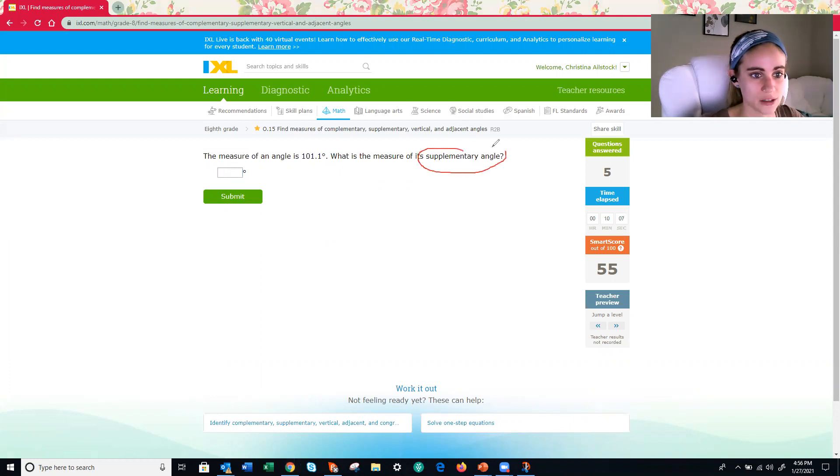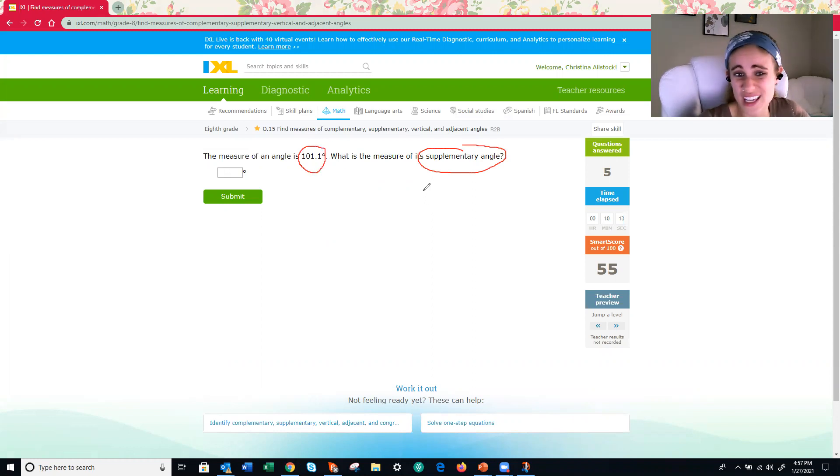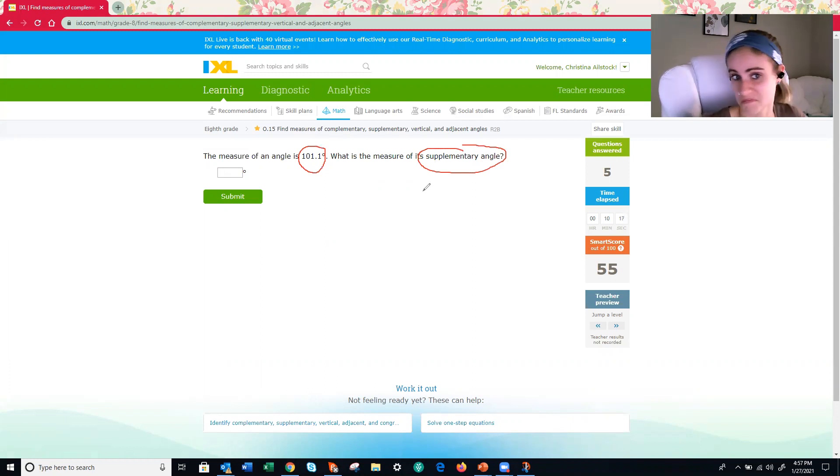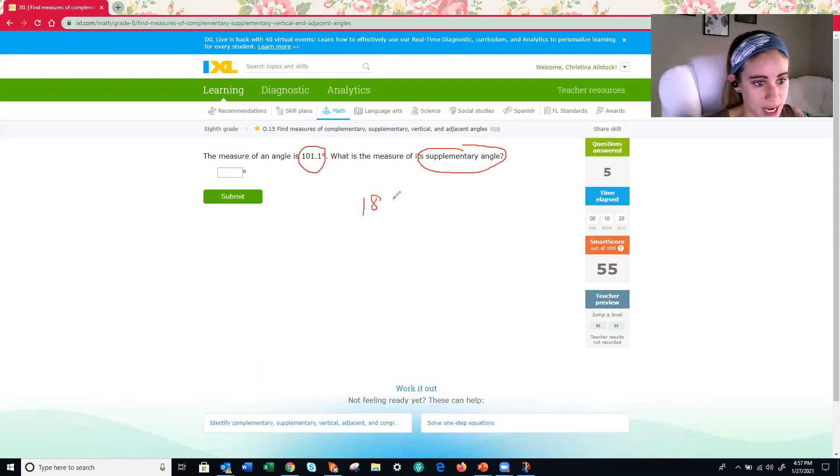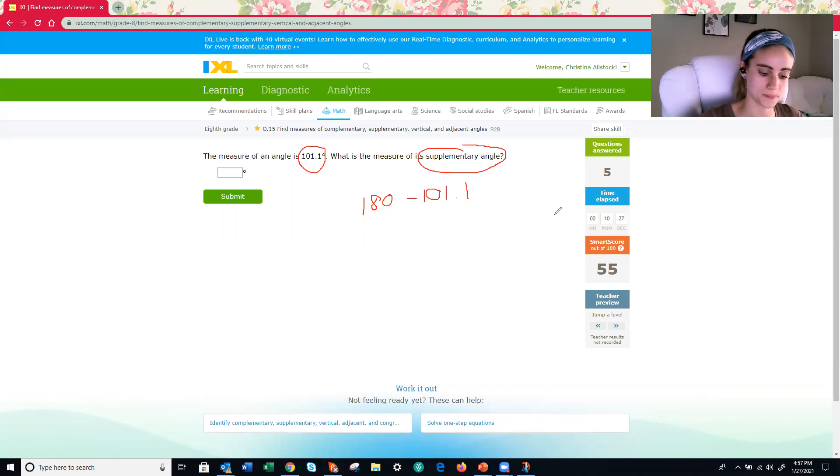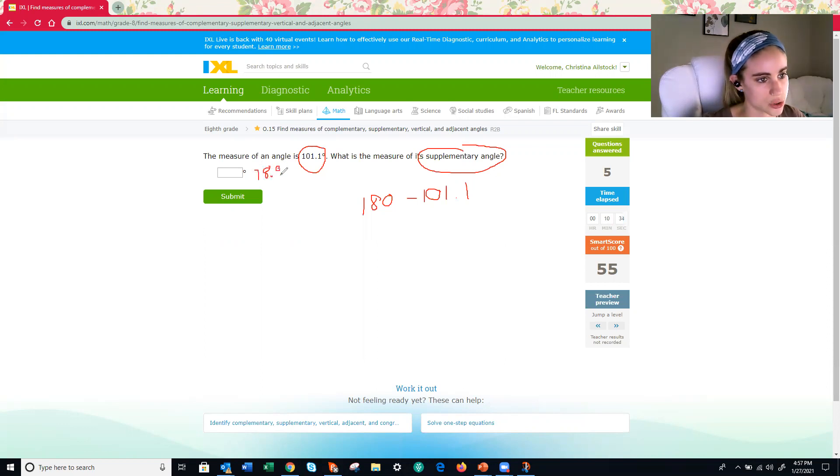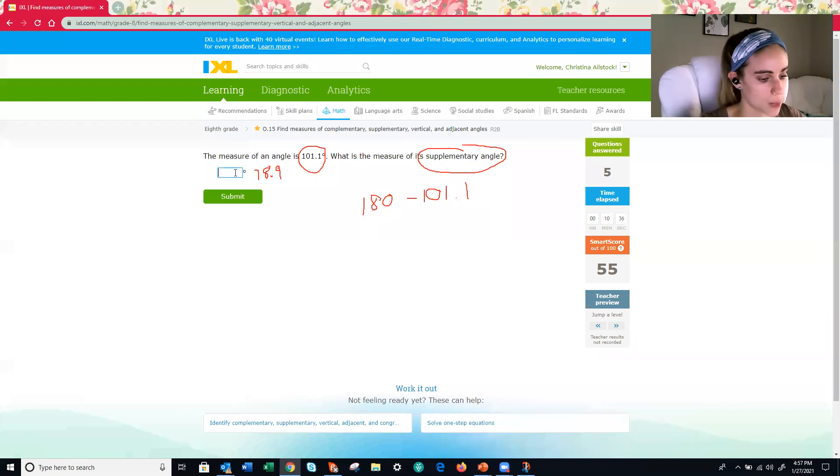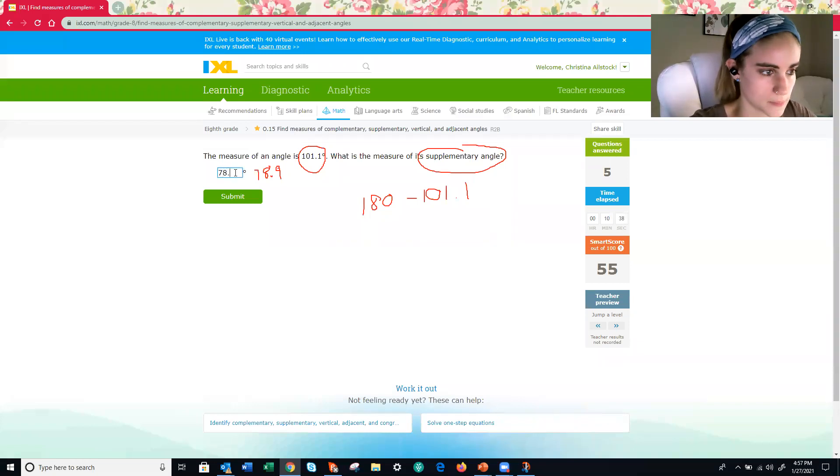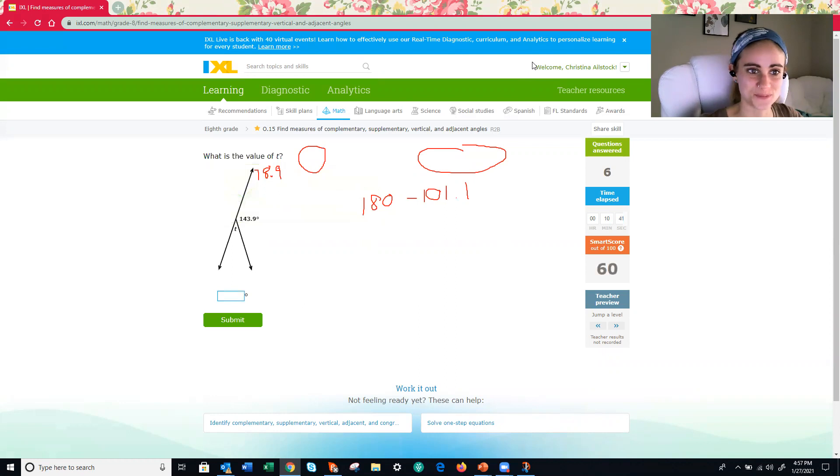All right. Supplementary angle. And one of them is 101.1 degrees. All right. It's not really any different other than it's just having you practice subtraction with decimals. So 180 minus 101.1. What does that equal? 78.9 degrees. So do make sure you type that in properly with the decimal point. Very good.